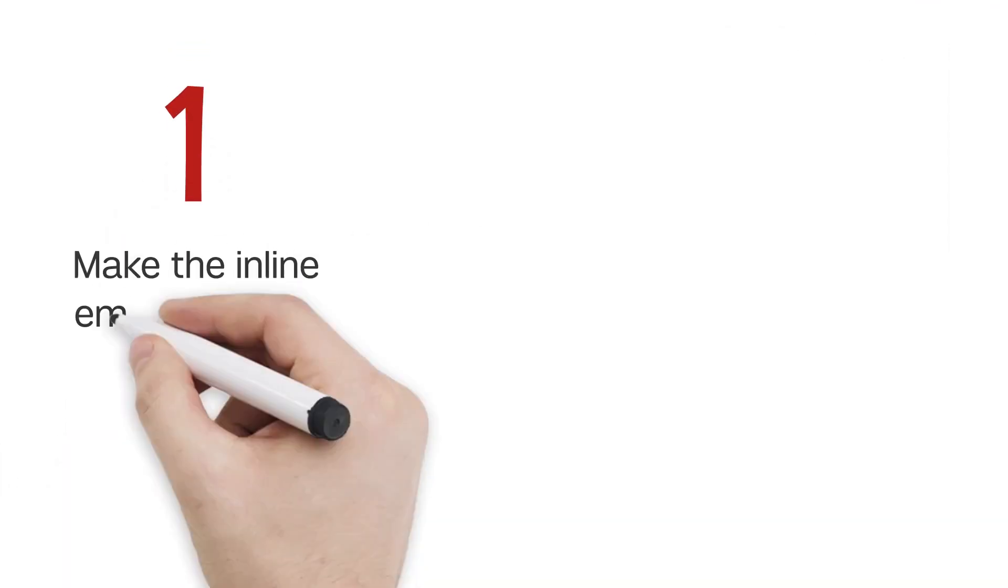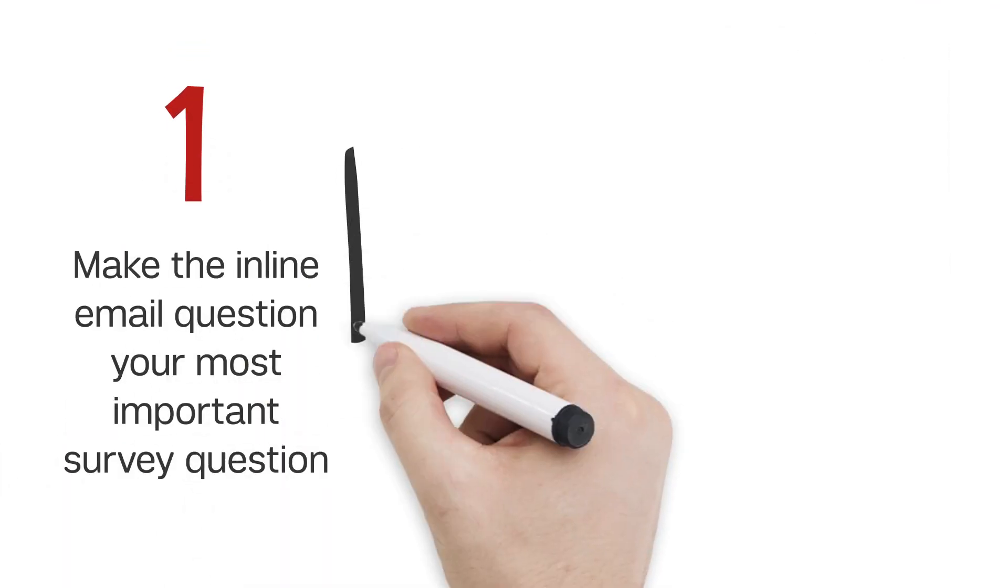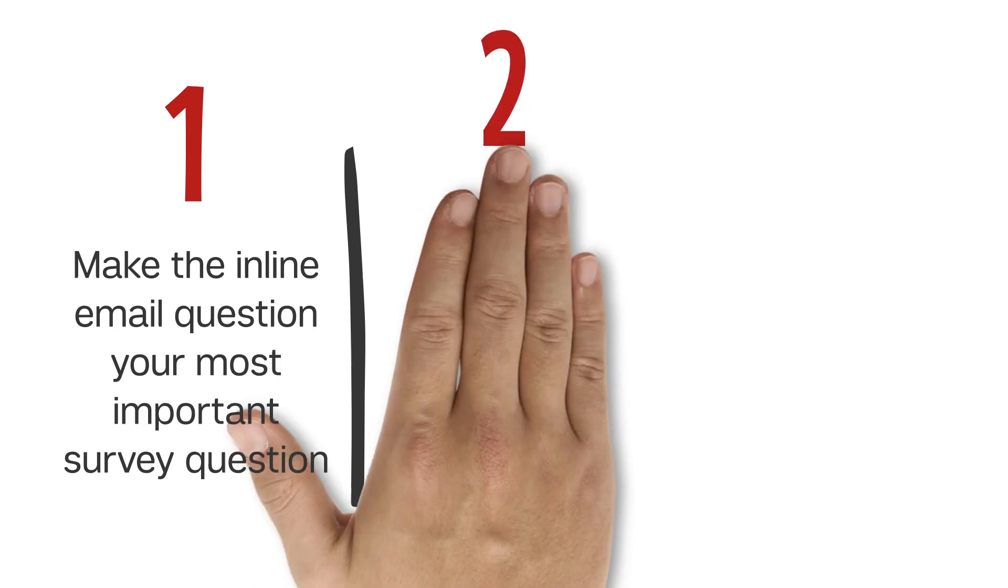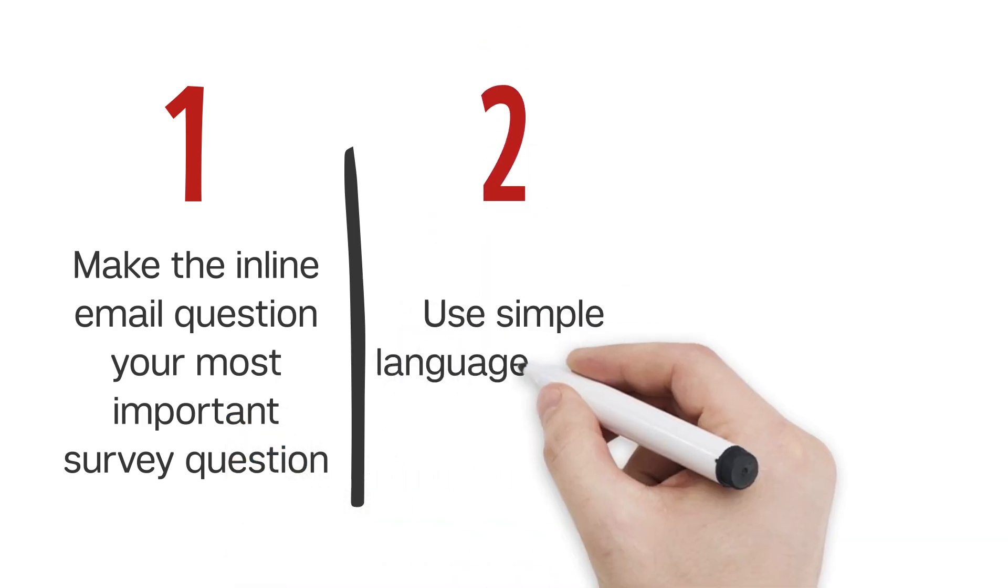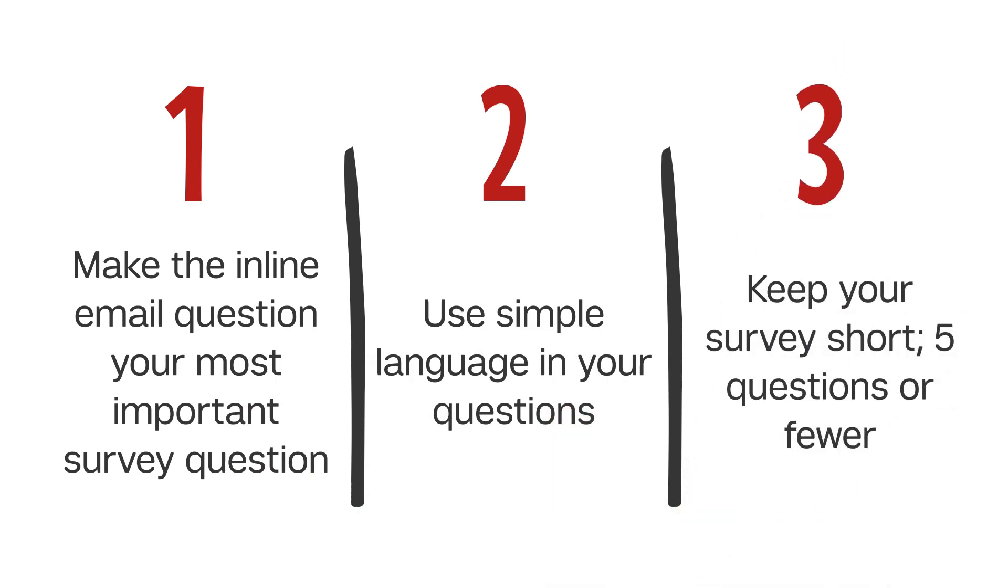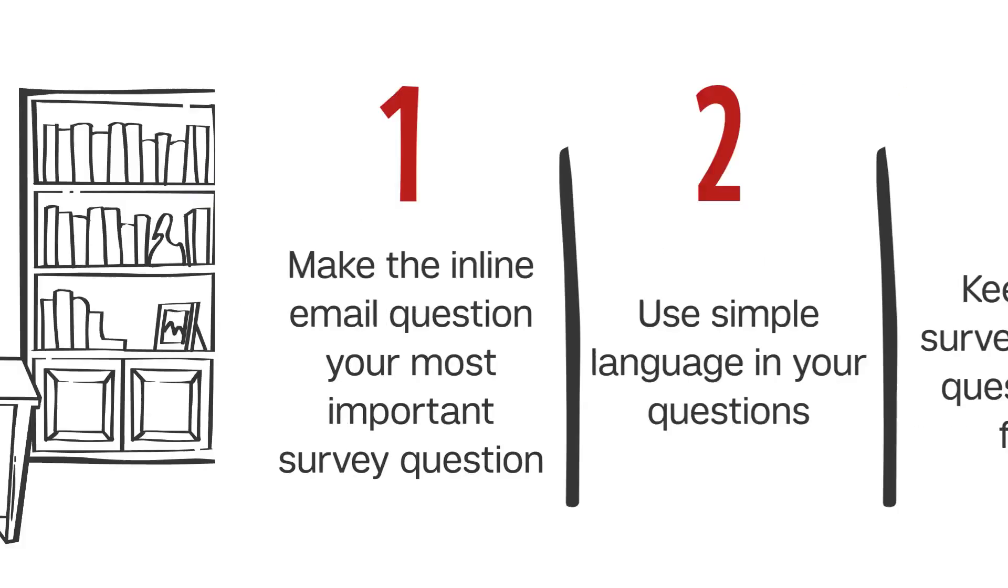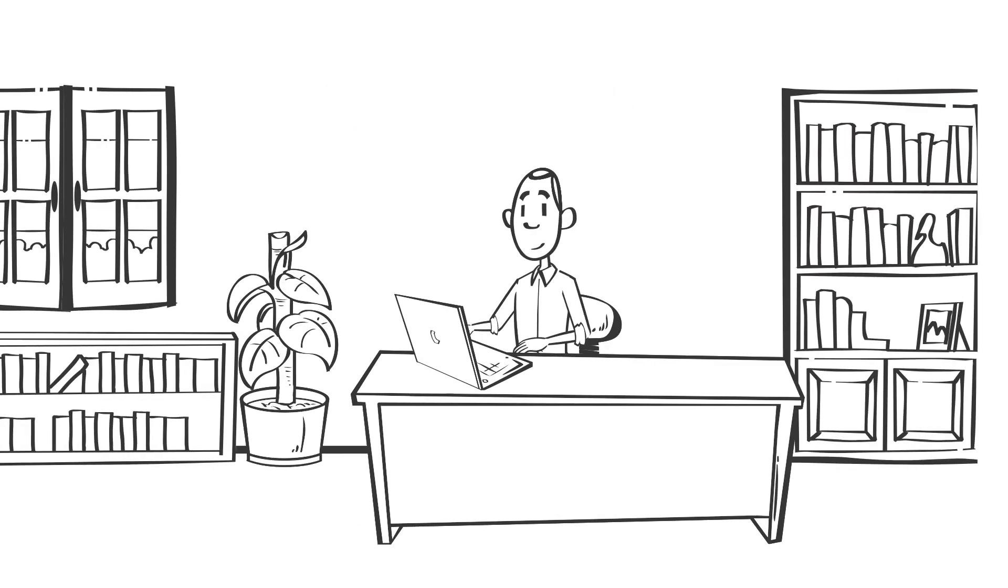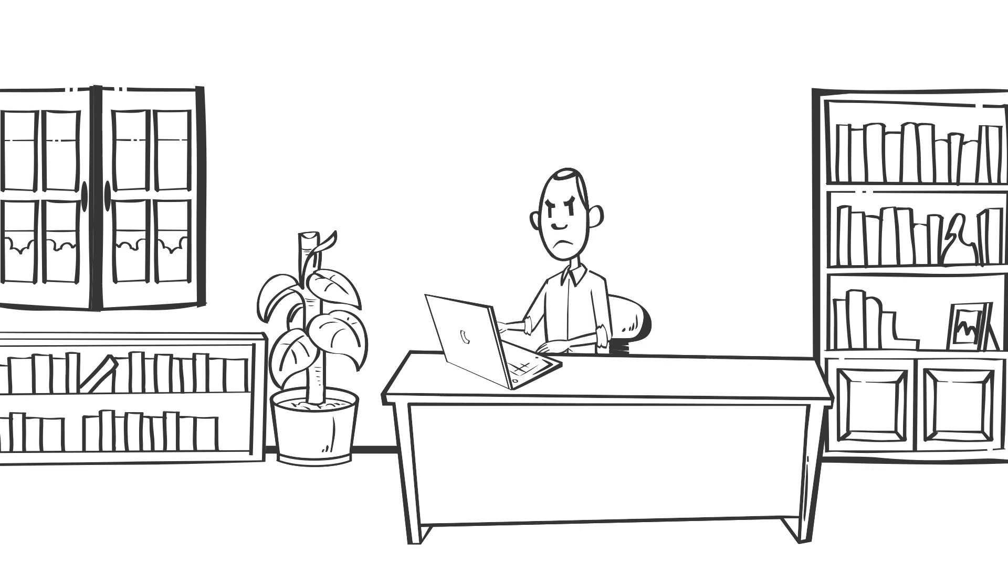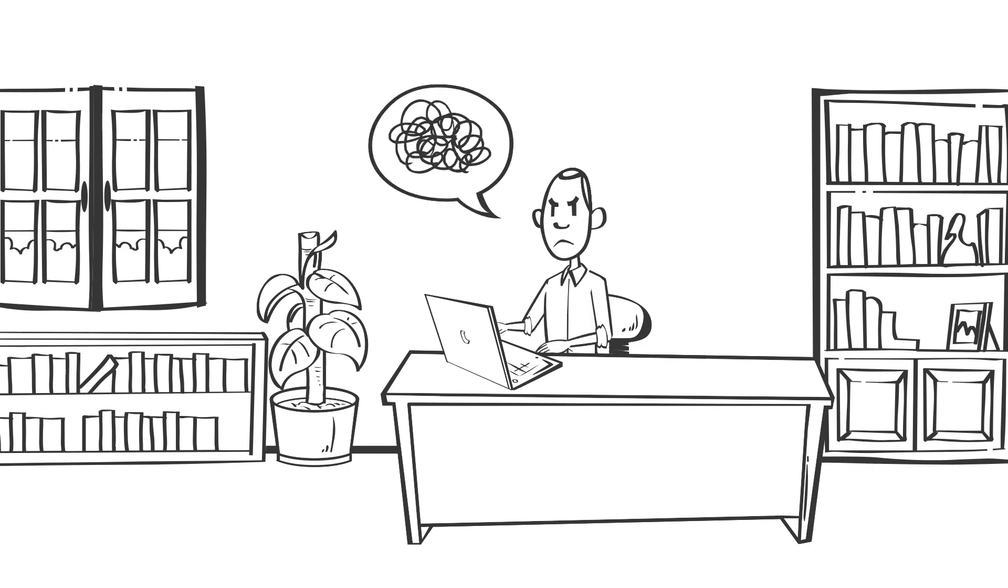When using inline email questions, make sure you're using the most important question in your survey, like asking the recipient to rate an experience. Use simple language in your question that's easy to understand and answer. Also, keep your survey short, no more than five questions. If a recipient answers your inline email question only to have to follow up with a long, time-consuming survey, they may feel tricked into answering and not complete it at all.